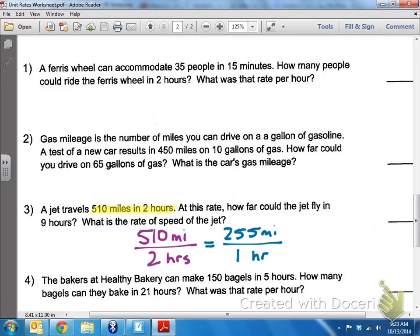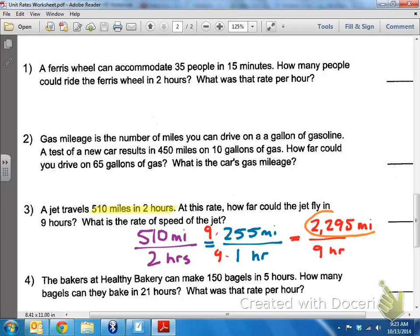Now, how far can the jet fly in nine hours? I know I'm going to go nine hours, but how do I make the one a nine? You multiply it by nine. And whatever you do at the bottom, you do at the top. 255 times nine gives me 2,295 miles per nine hours. So how far can the jet fly? 2,295 miles.